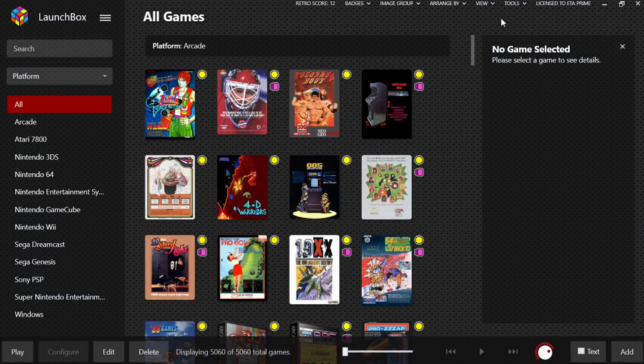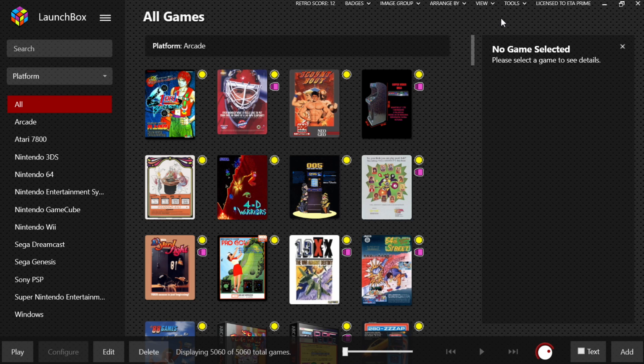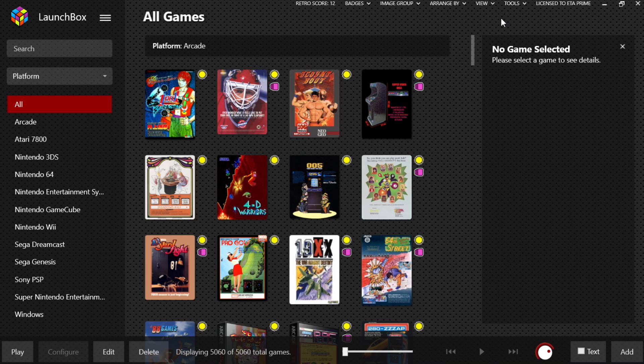Hey, what's going on guys, ETA Prime back here again with another LaunchBox tutorial. Today we're going to be covering a newer PlayStation 1 emulator known as DuckStation. Now there's actually two versions of this: you can get the standalone version, but RetroArch also has a core, and both can be set up with LaunchBox.